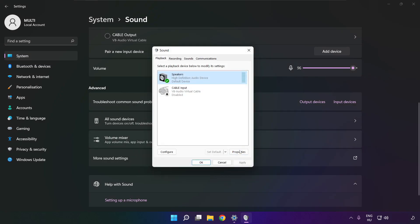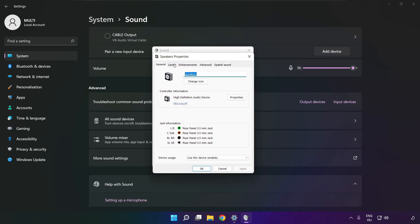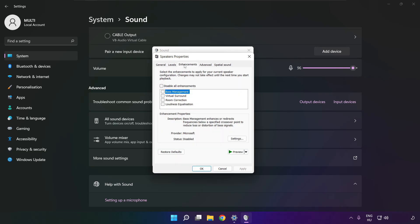Click properties. Click enhancements. Check disable all enhancements. Apply.